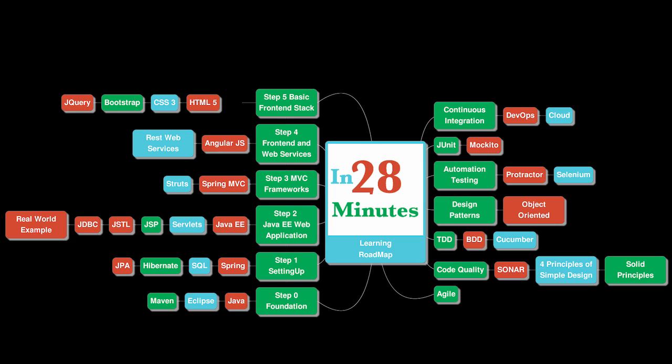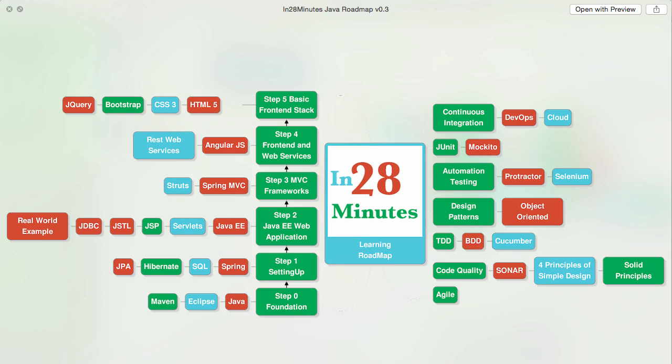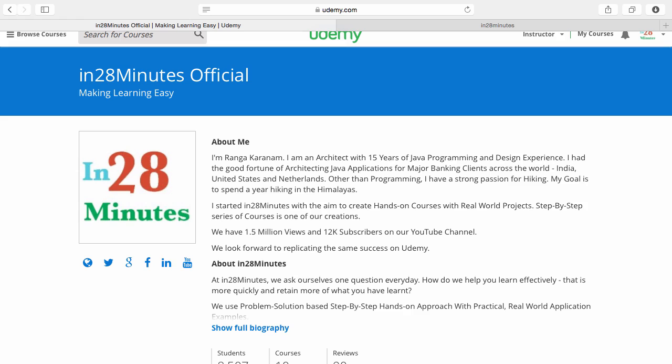We created more than 25 courses covering all the topics that you are seeing on the screen. There are four things you can do to make best use of these courses. Number one is Udemy.